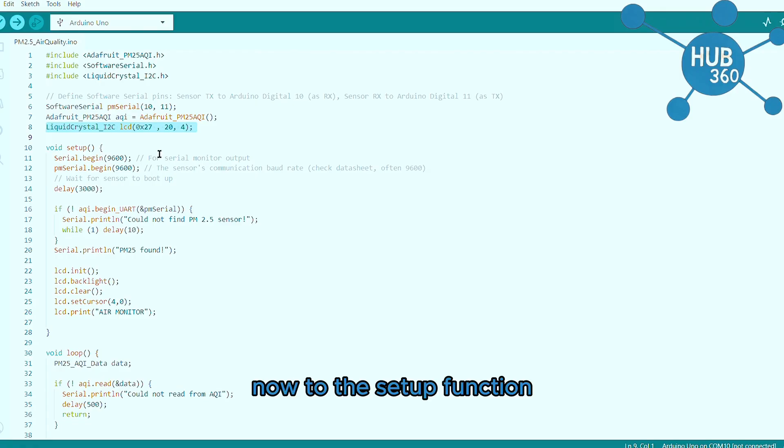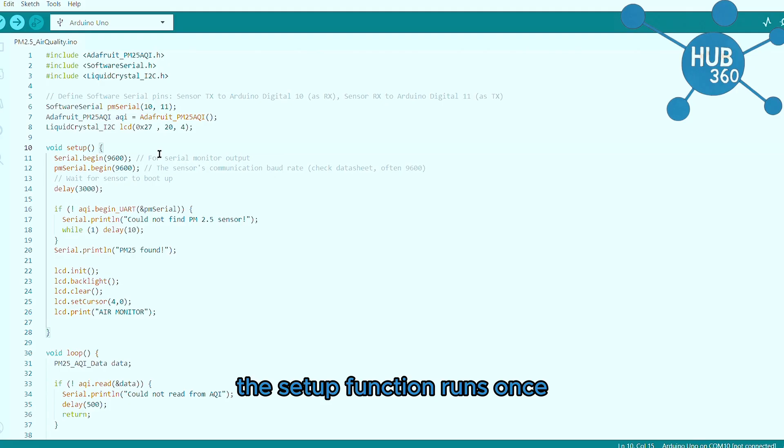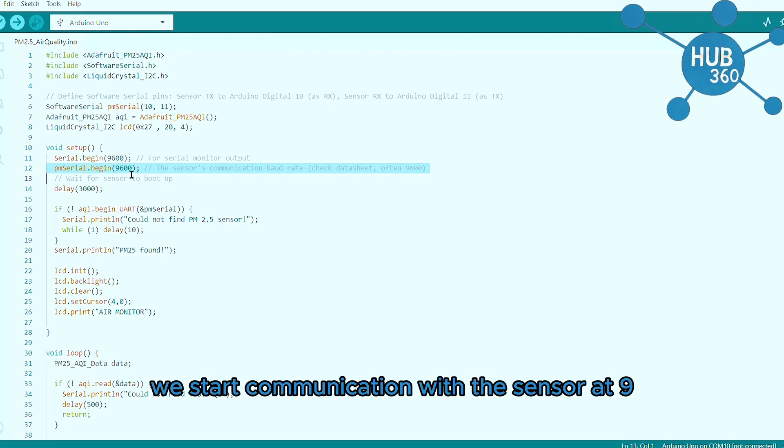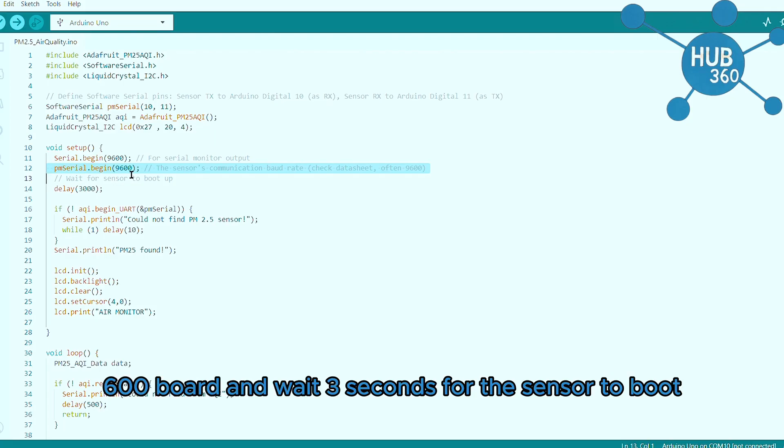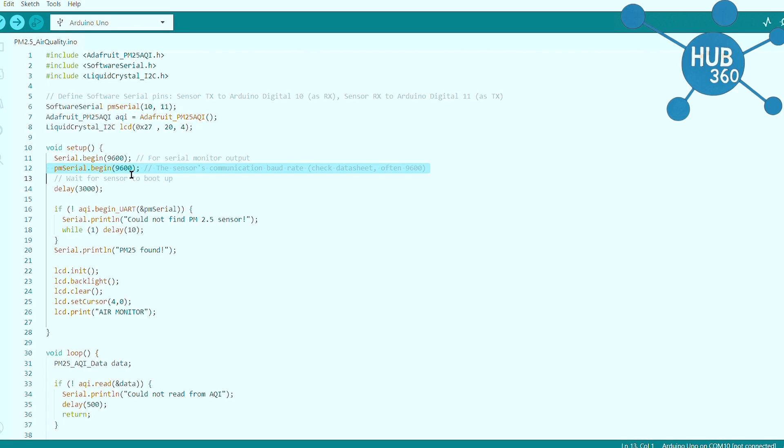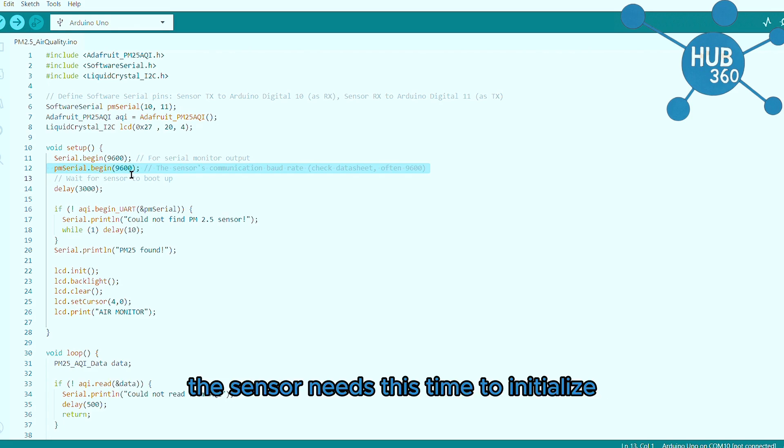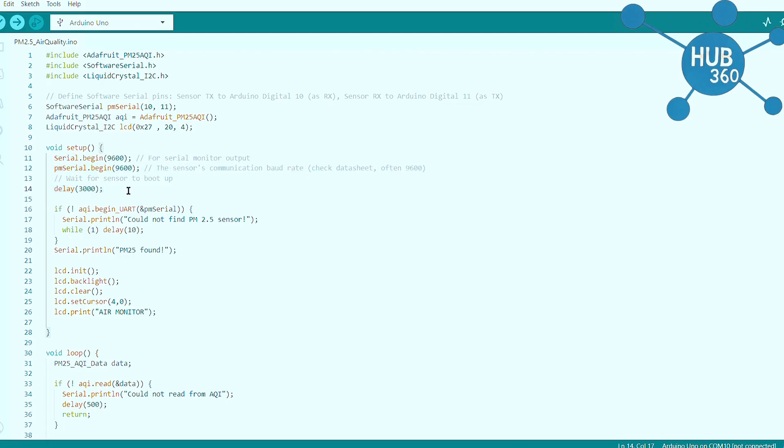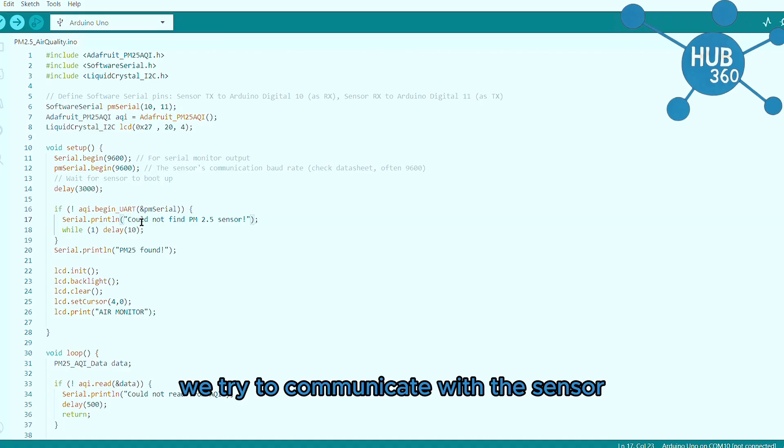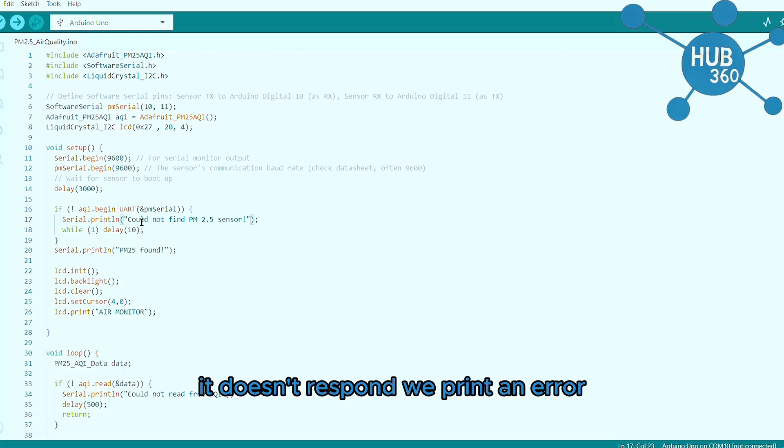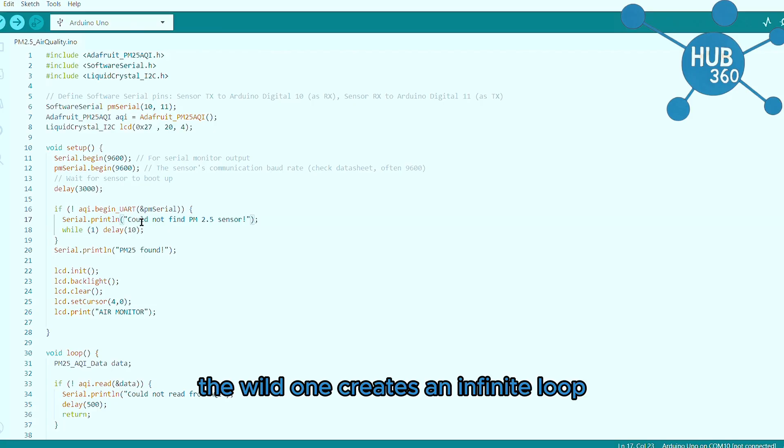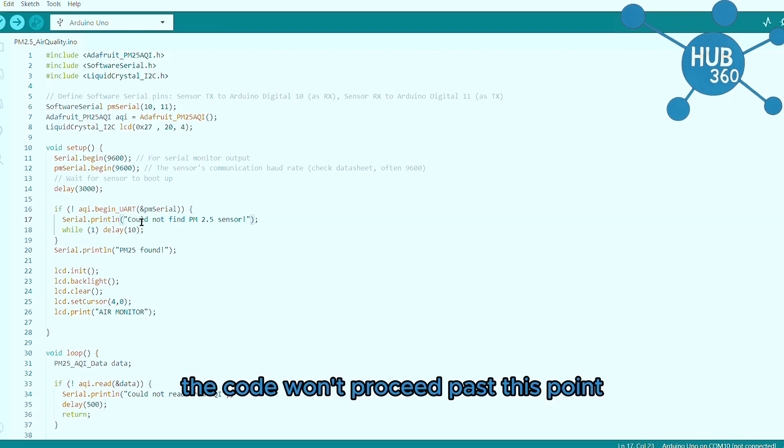Now to the setup function. The setup function runs once when the Arduino starts. We start communication with the sensor at 9600 baud and wait three seconds for the sensor to boot. The sensor needs this time to initialize its laser and fan. This is error checking. We try to communicate with the sensor, if it doesn't respond we print an error and stop the program. The while(1) creates an infinite loop, the code won't proceed past this point.